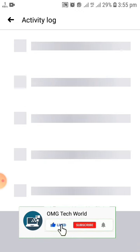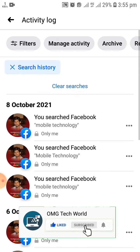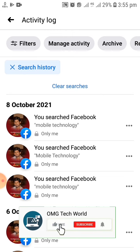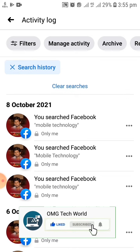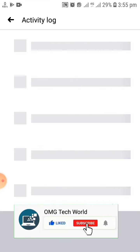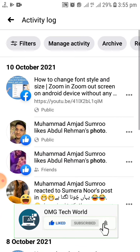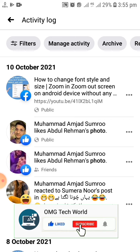After that, you can easily find the recent search activity of your Facebook. You can easily delete Facebook search history from here. As you can see in the video, you have to click on Clear Searches if you want to clear all your search history. I have clicked on Clear Search History and all my search history has been cleared.